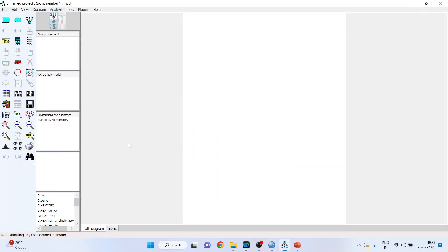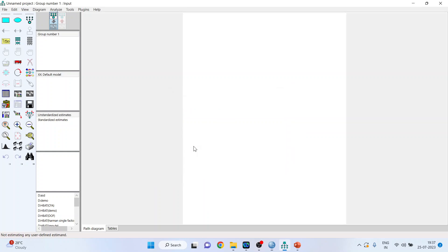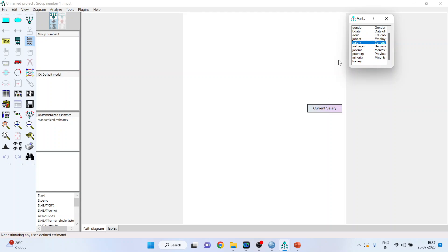So first of all, I will bring this employee data file here, click OK. Now activate this and first of all, bring the dependent variable, that is salary.